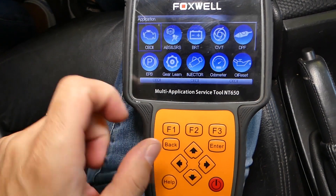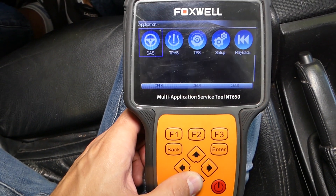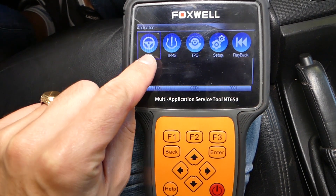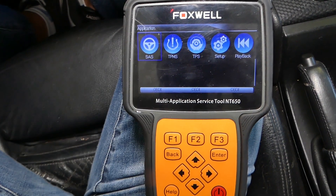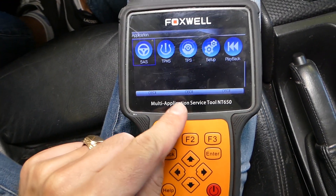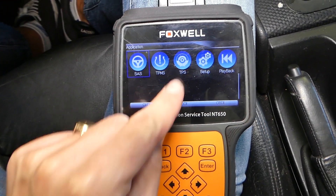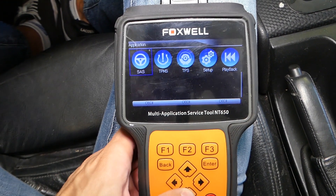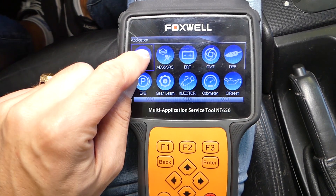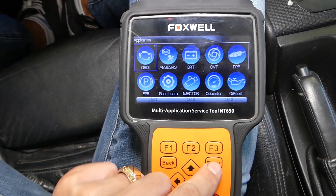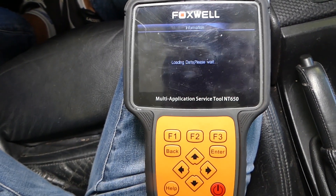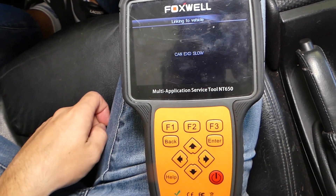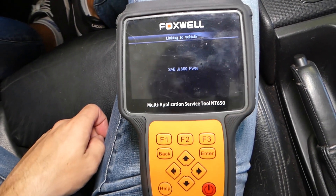Check out some of the functions here so you know what you can do. This is one important one — steering angle sensor, this is for the throttle position sensor, and TPMS as well. We'll go under engine right here and select this one — we're going to wait for it to load now.